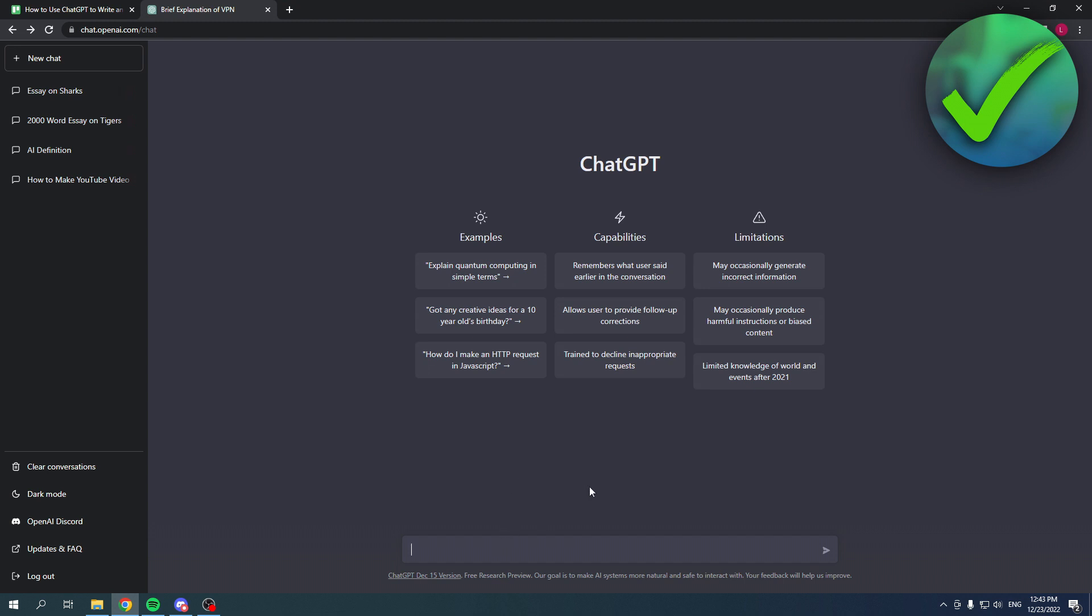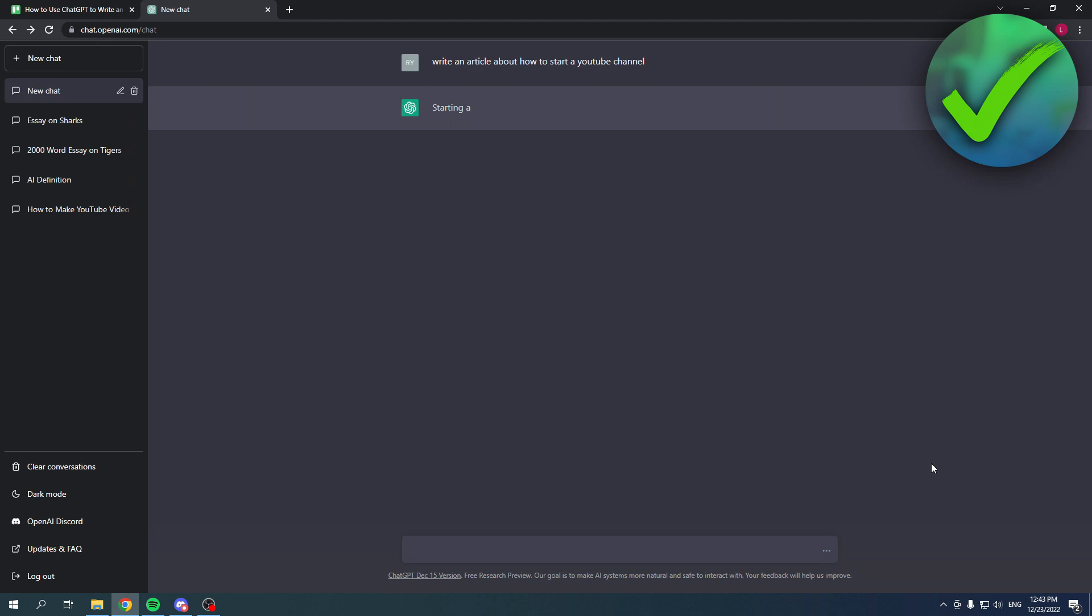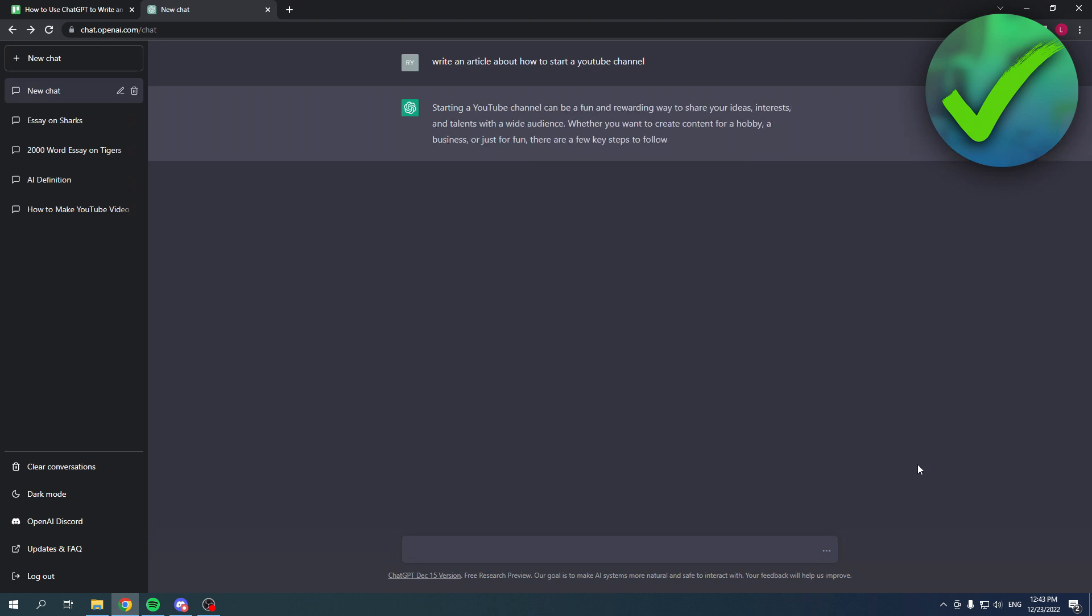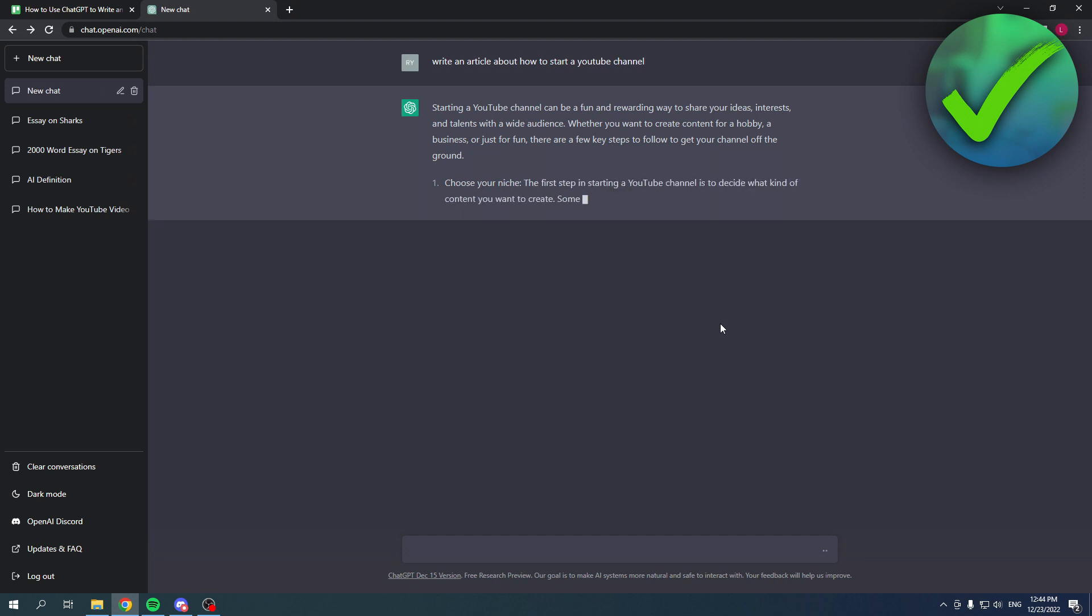So if you want an article, all you basically got to do is simply type in 'write an article about' and then anything you can imagine. So let's say this over here and I can simply click on send just like that, and now it will completely write an article for me about how to start a YouTube channel.